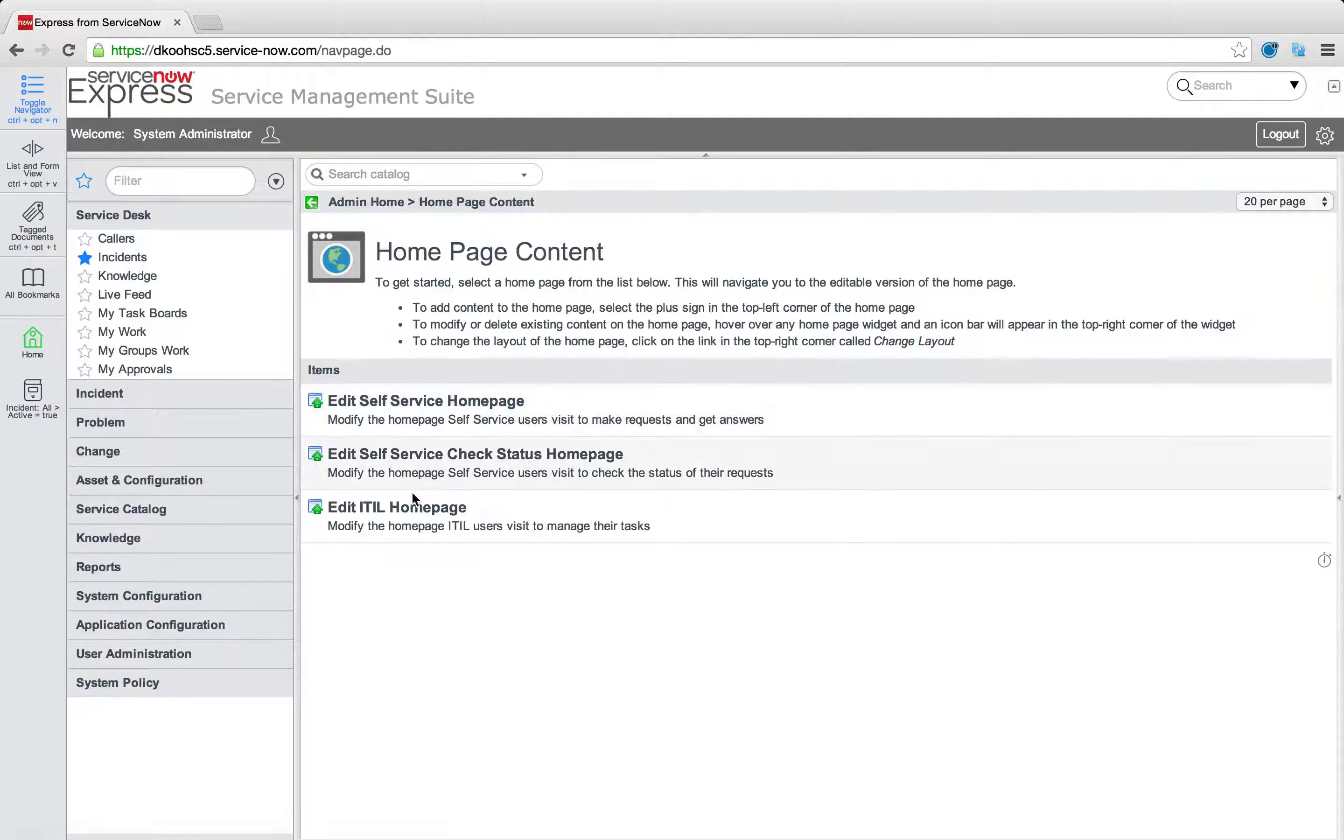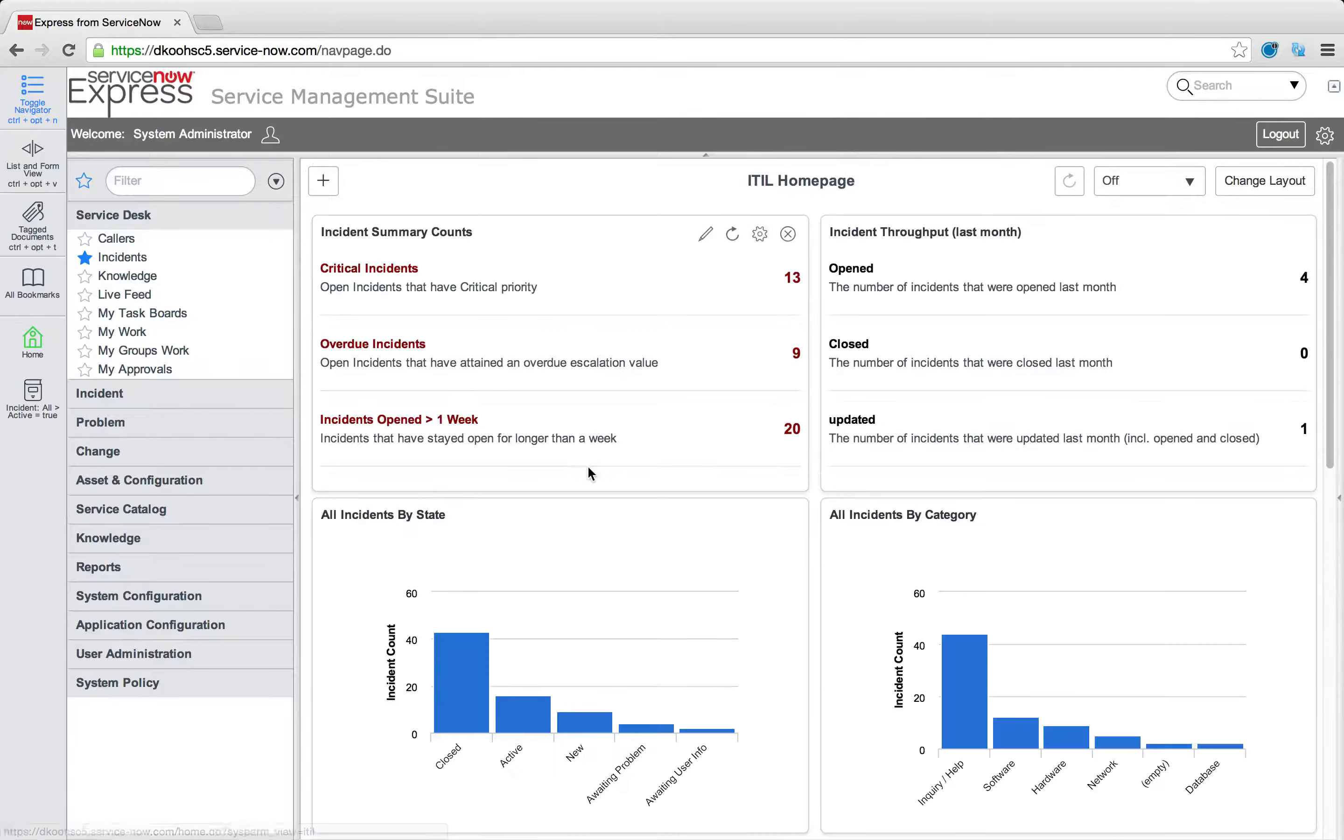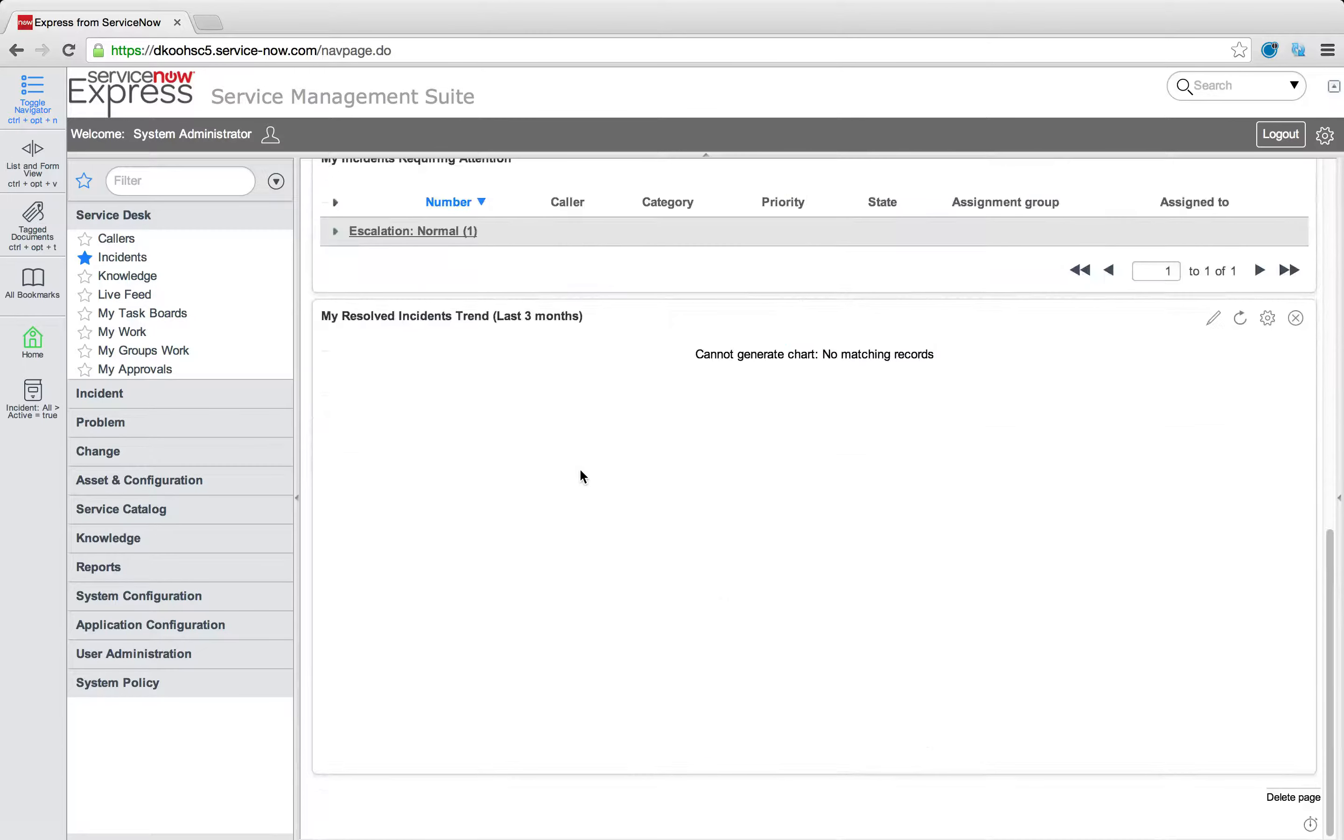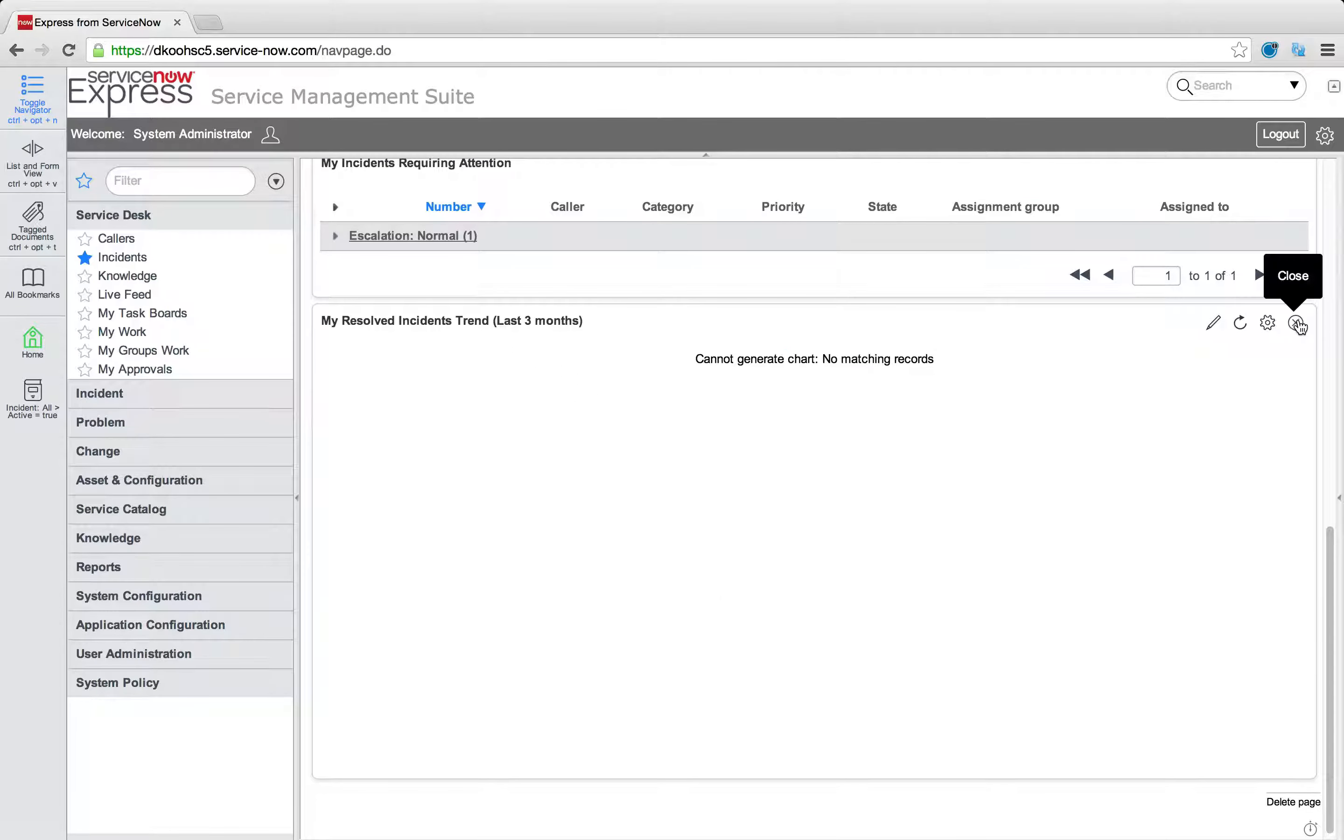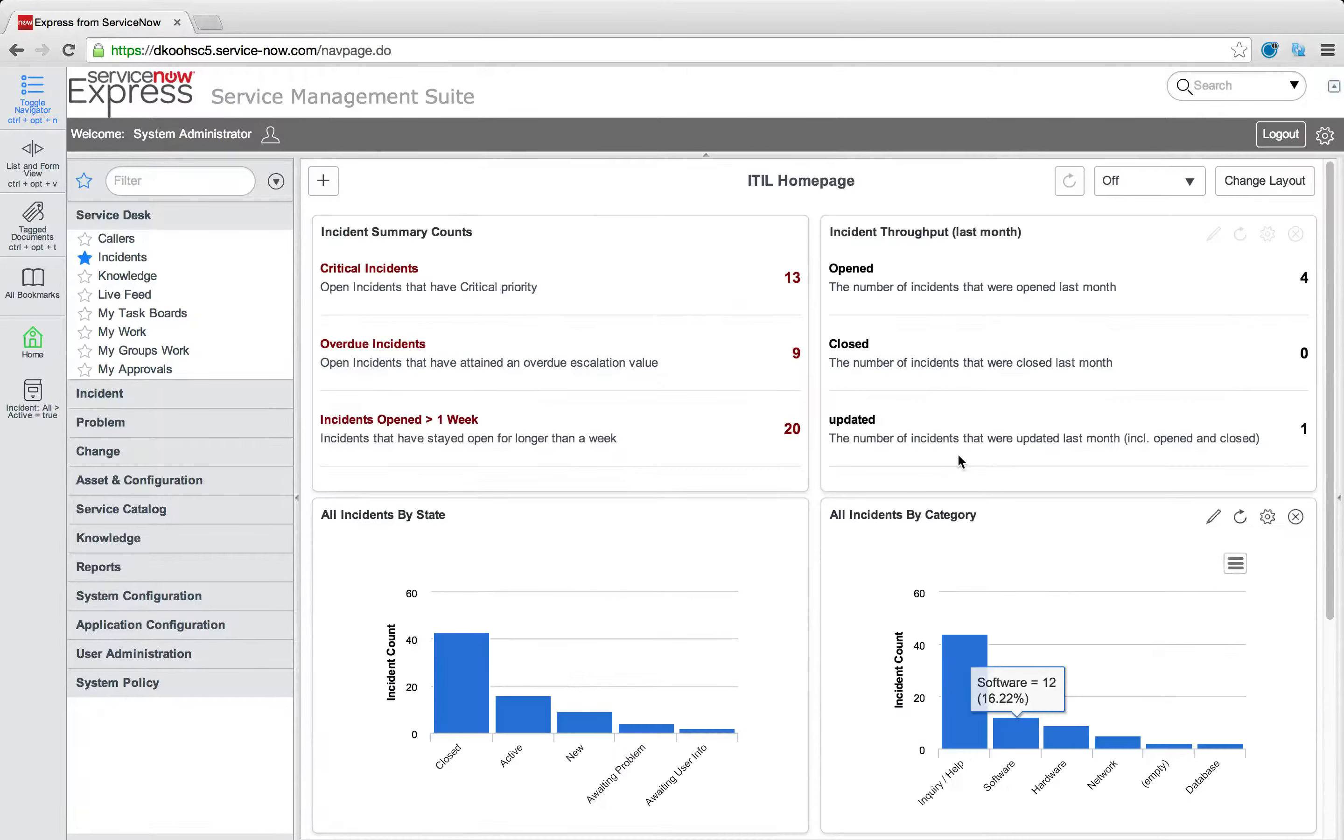For example, I'm going to press edit the ITIL home page. And you'll notice this time, let me take this report out. It's not giving me any data. And I'll press close.